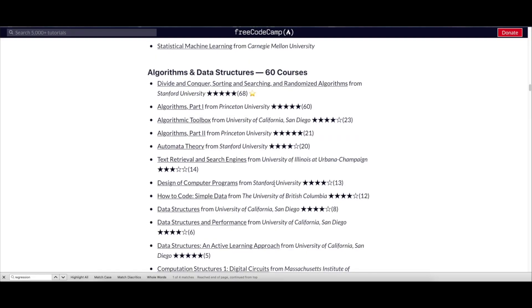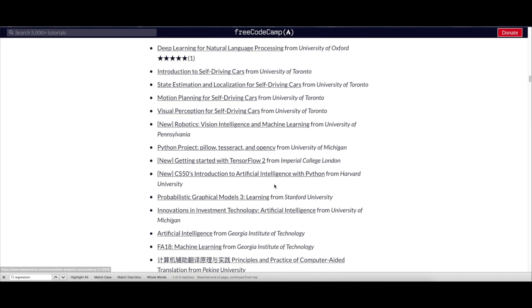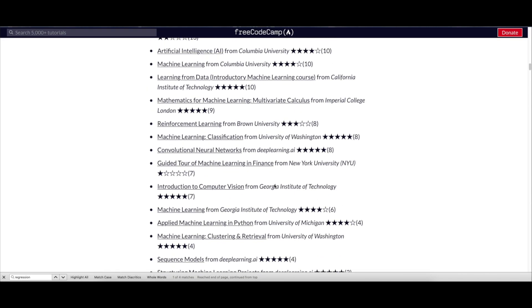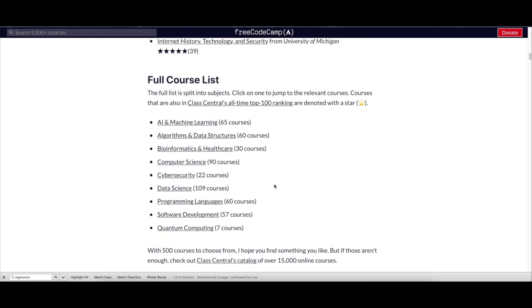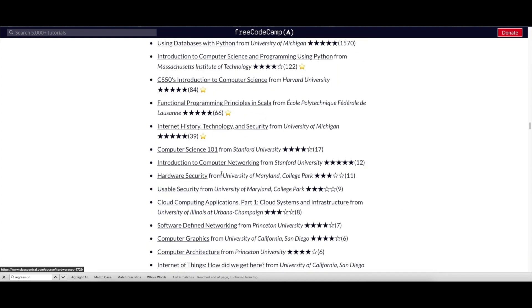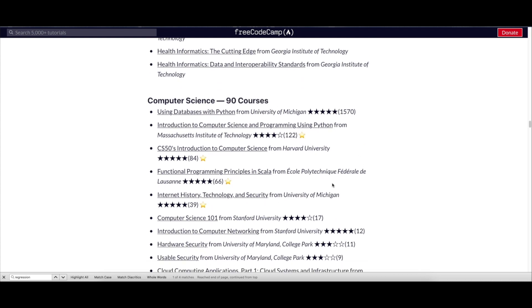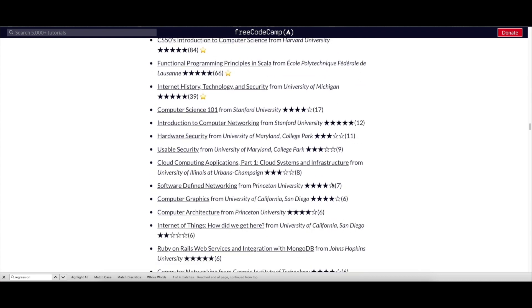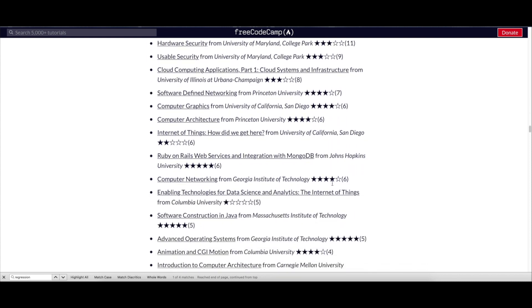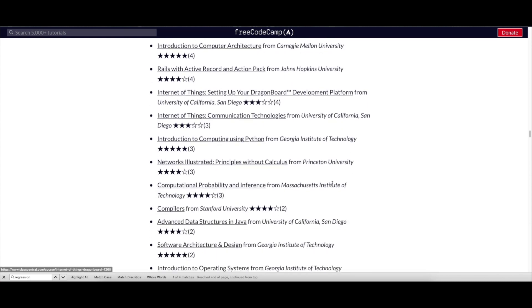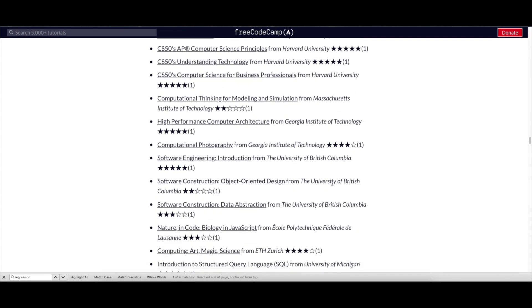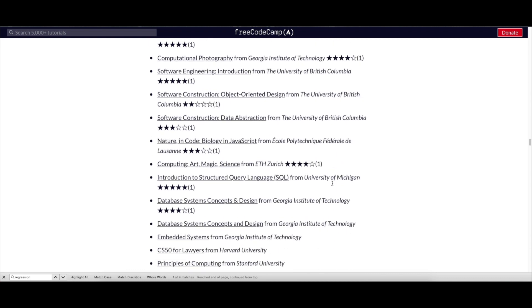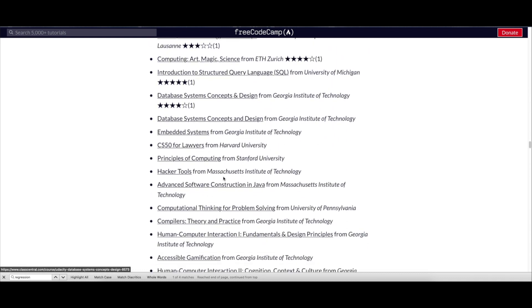Let me go to another topic - Computer Science. This category has around 90 courses. There's a category called Cybersecurity which has around 22 courses, and Data Science which has around 109, and many others. You can go to this website and check out all the courses you wish to enroll.